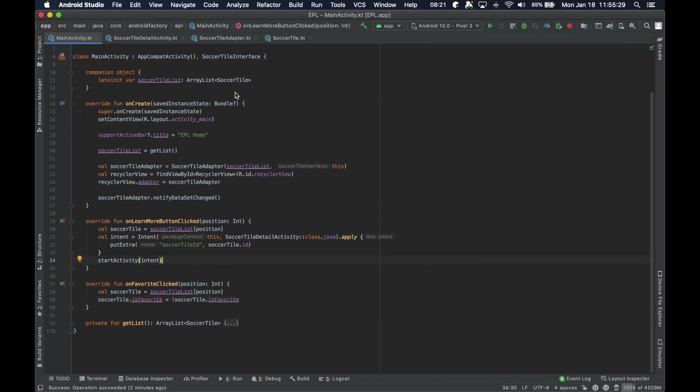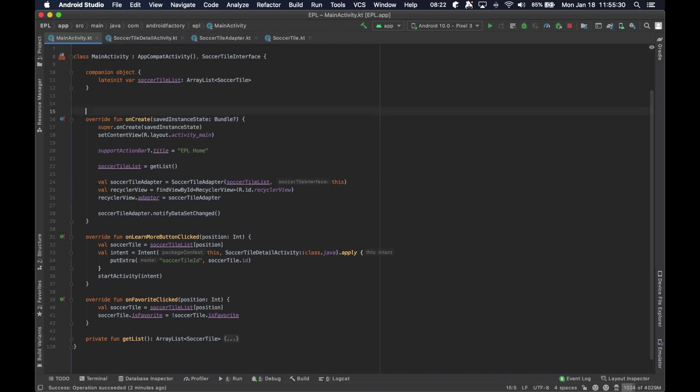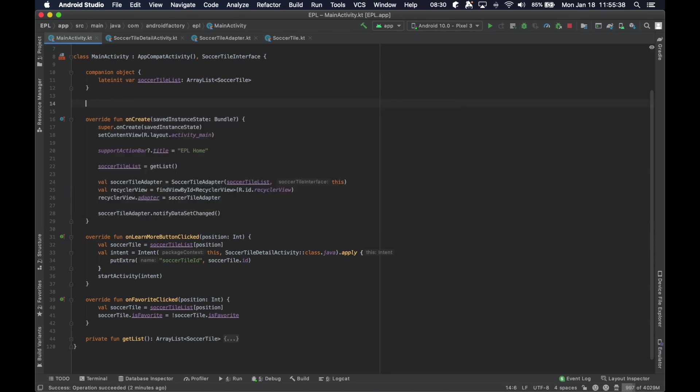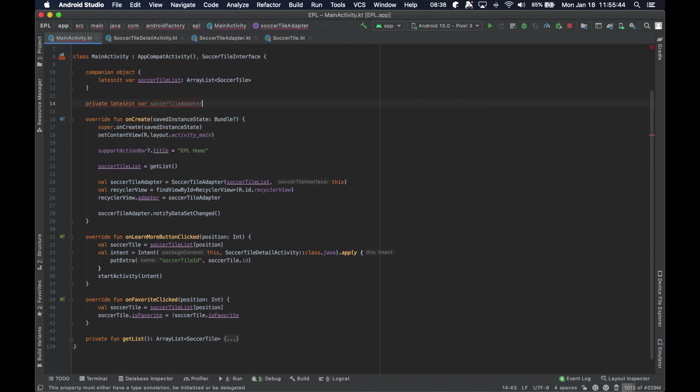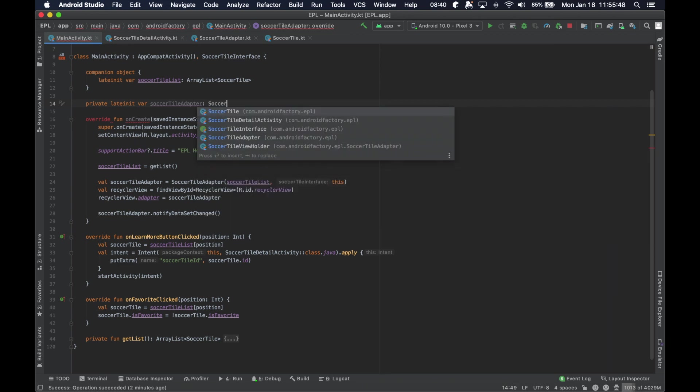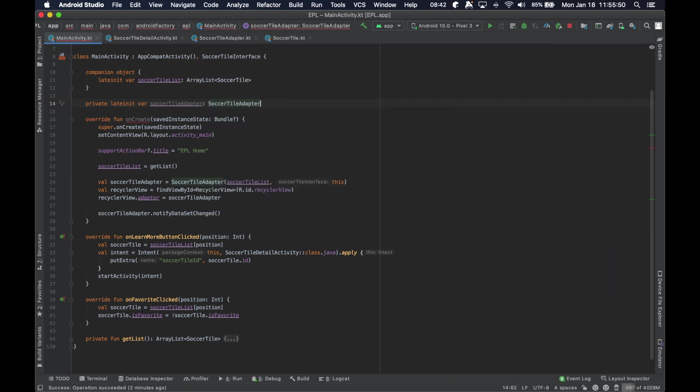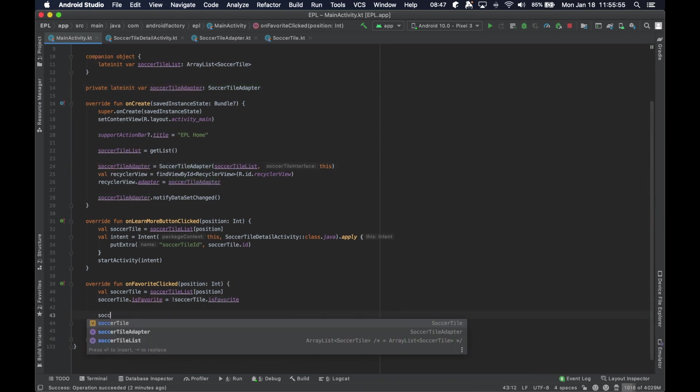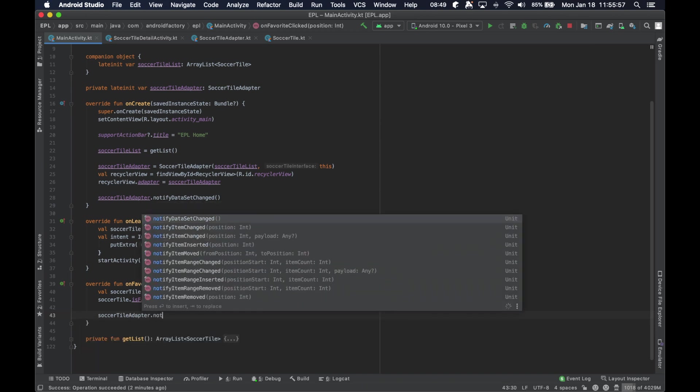So, again, we're going to go ahead and rip this adapter to be something that we initialize later, and so that we can set it as a global variable. So, that then at this point, we can tell it to rebind. And so, we can do notify dataset changed. However, notify dataset changed is going to rerun, rebind, recreate, do everything for all of these views.